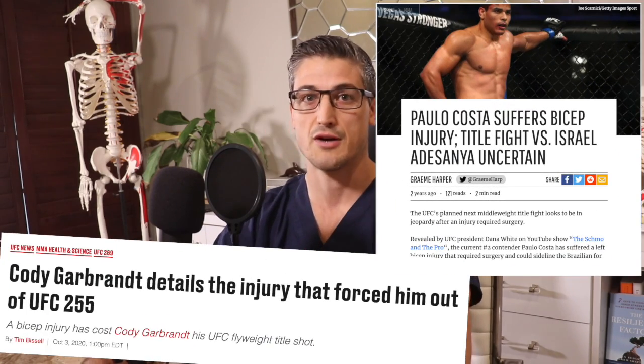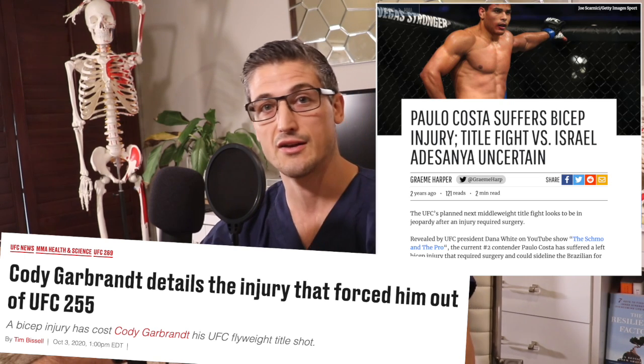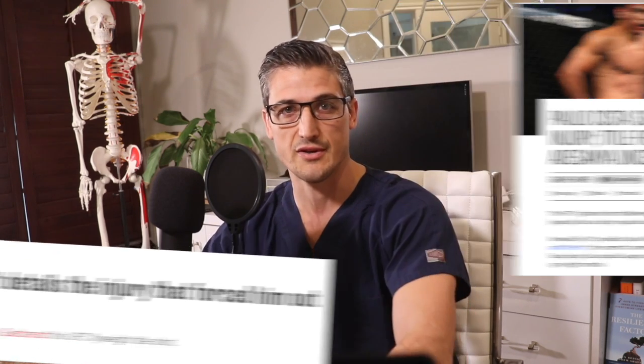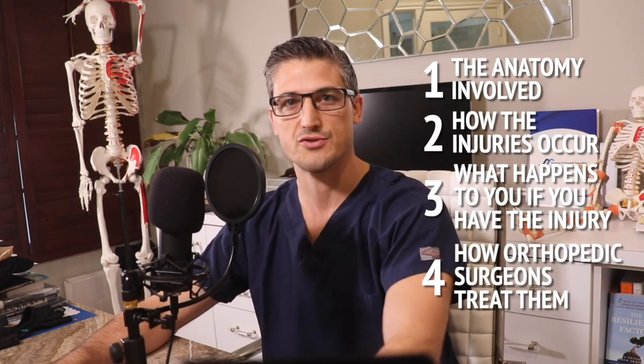MMA fighters such as Paolo Costa, Cody Garbrandt, boxer Miguel Cato, and strongman turned boxer Eddie Hall all have had this injury. In this video we will talk about the anatomy of the biceps muscle with a little intro to how muscles contract, how the injury occurs, what happens to you if you have the injury, and how orthopedic surgeons treat them. I'm Dr. Lucius Pomerantz, board-certified orthopedic surgeon, black belt in Brazilian jiu-jitsu, and frequent repairer of this injury.